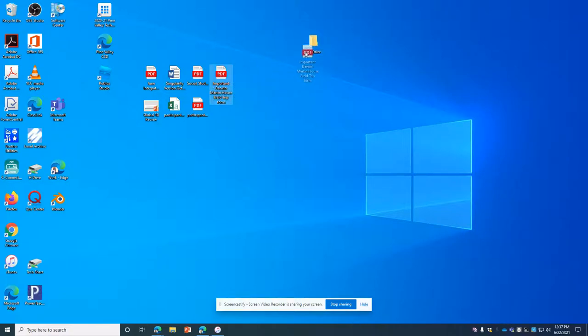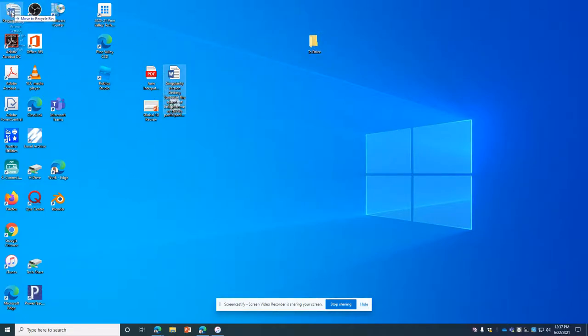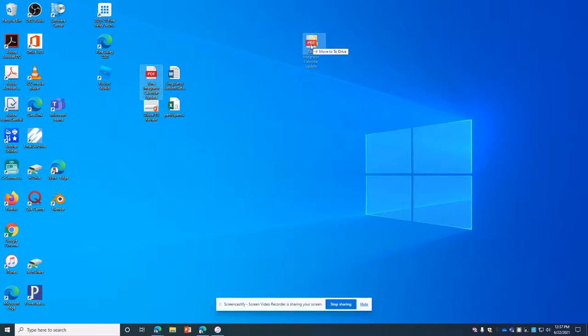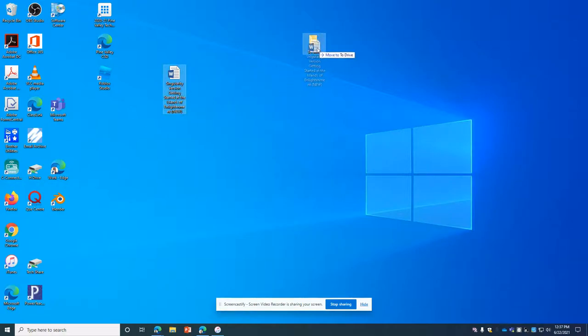And then I'm just going to drag and drop the files that I want to put in there. Keeping in mind, if there was one I didn't want to save, I could just drag and drop it over to the recycle bin. But I'm just going to drag all of these to this folder. And I'm ready to upload that.